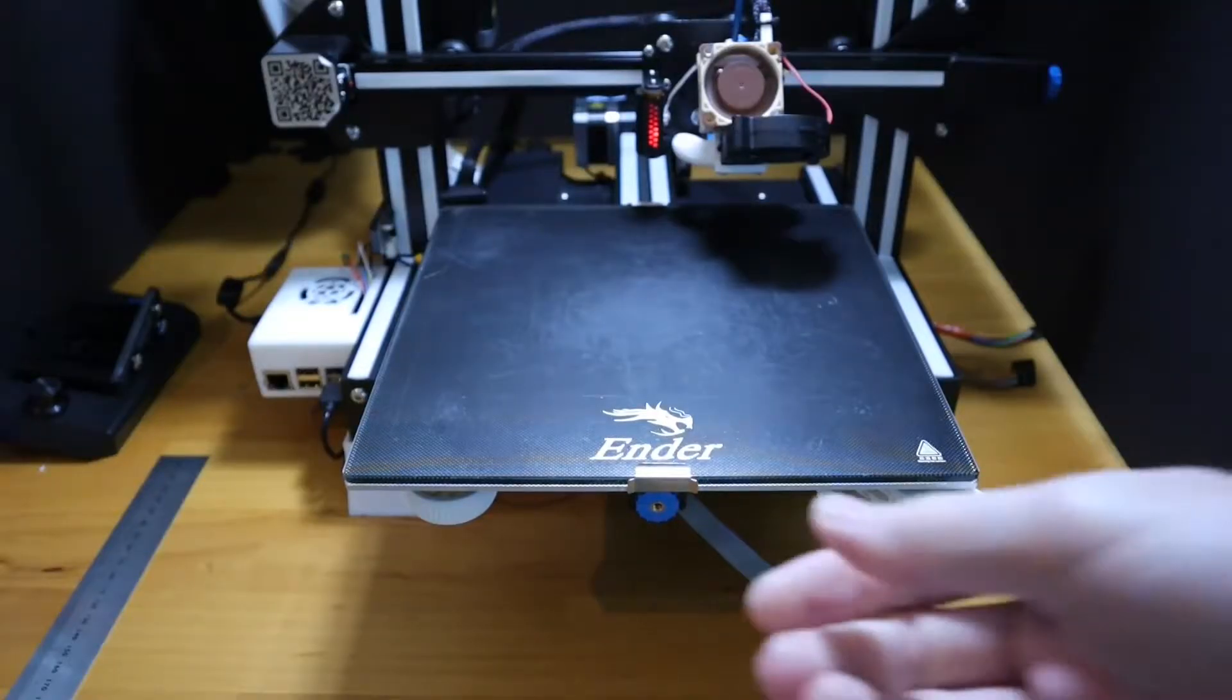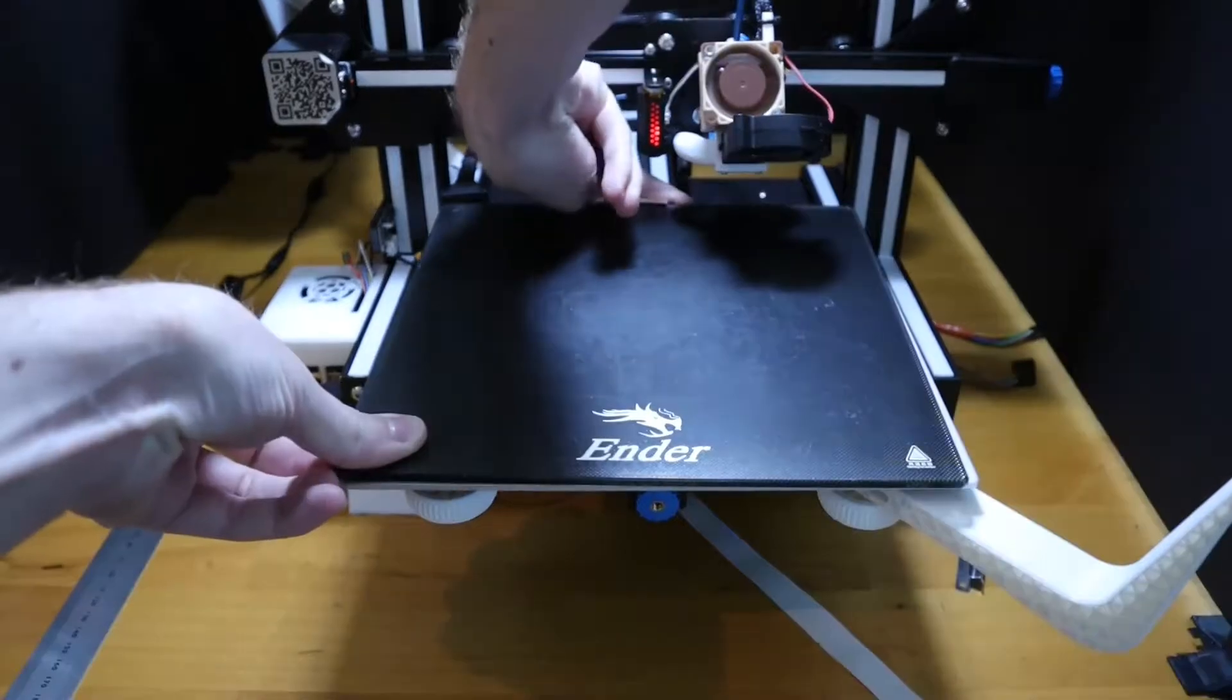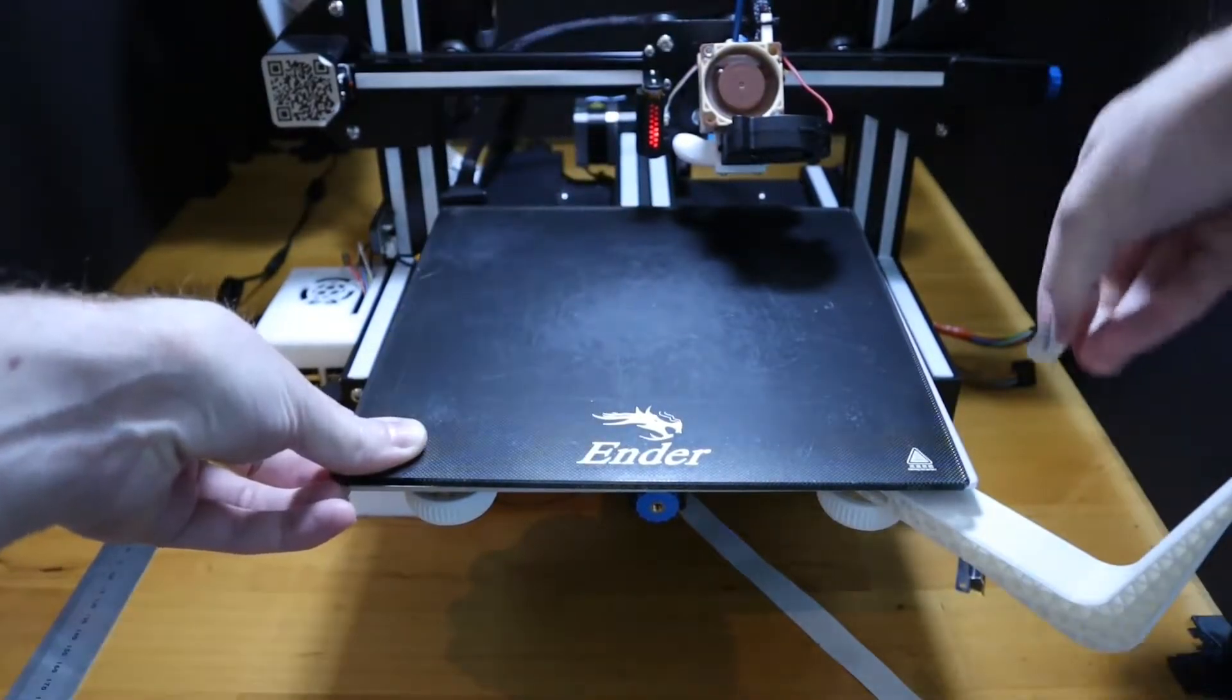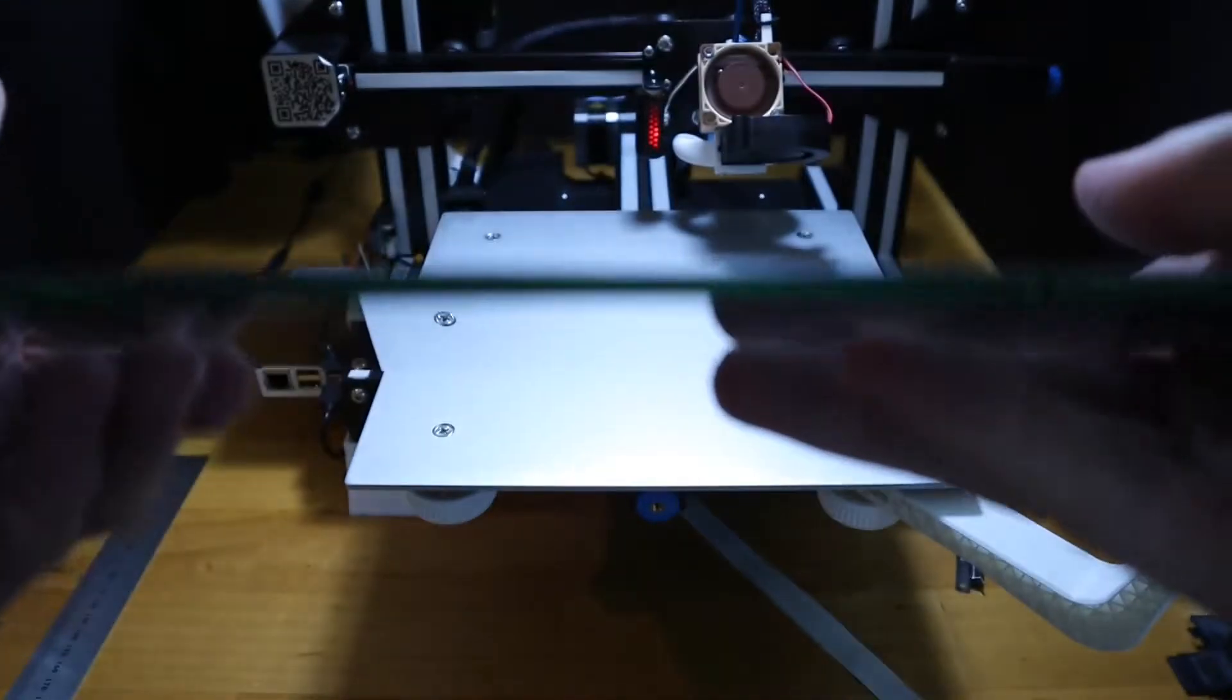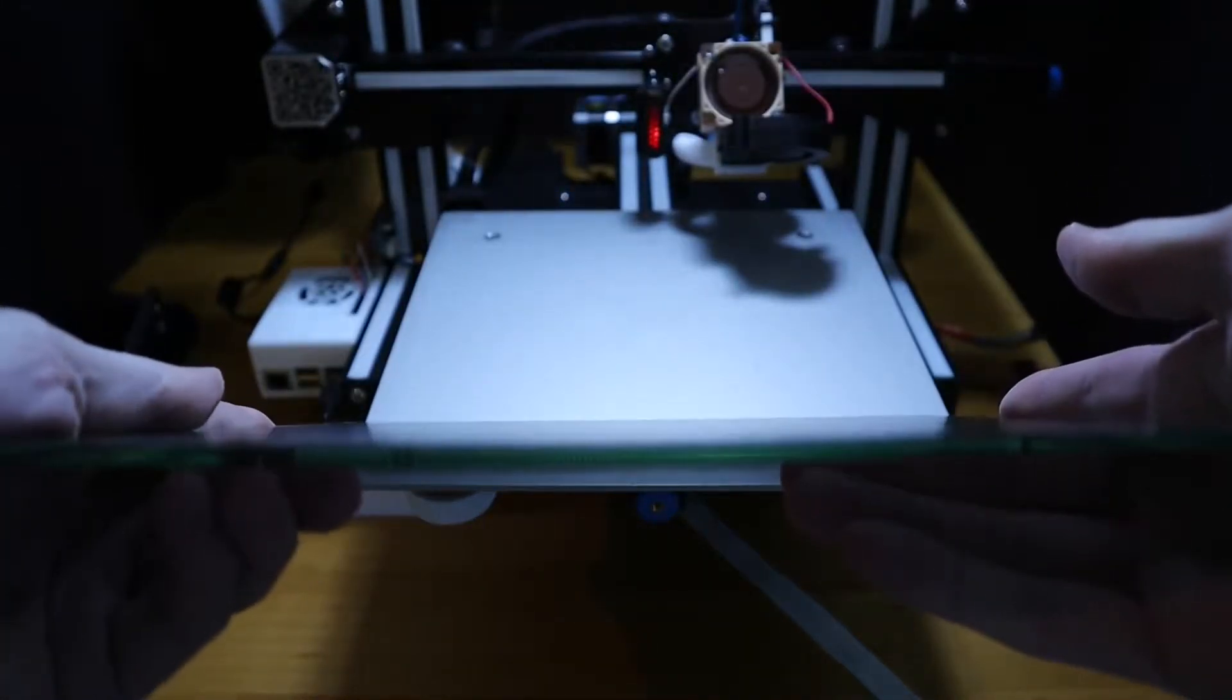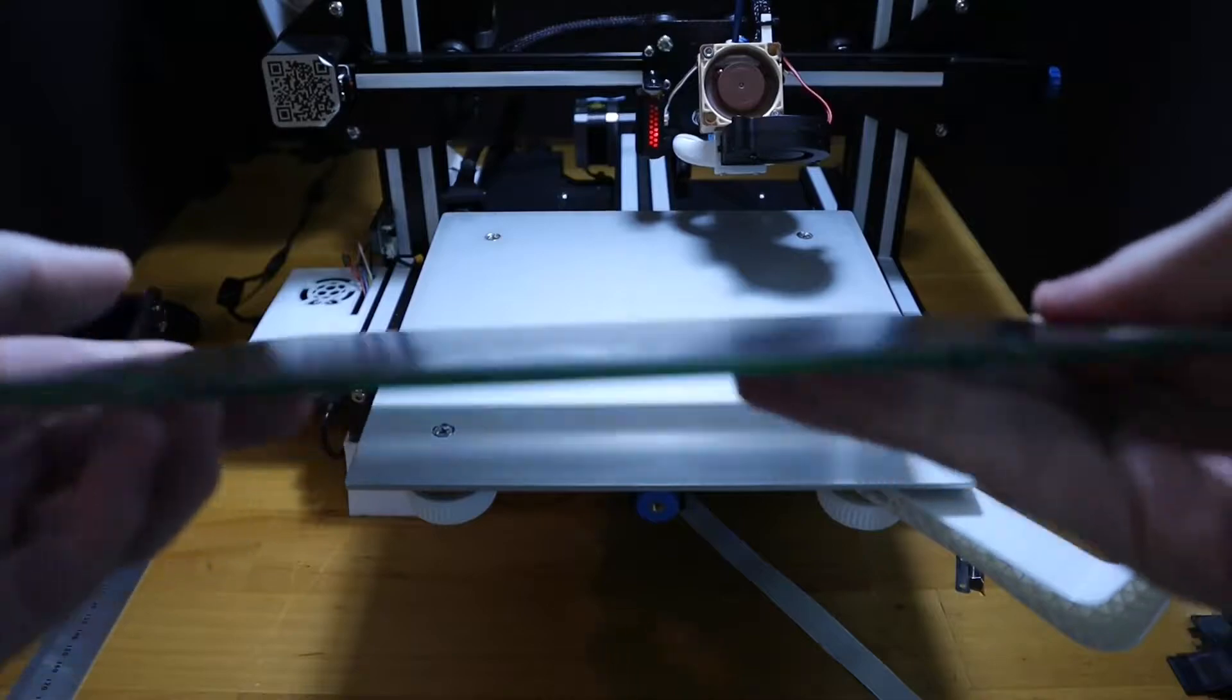Before we get too far into this, I just want to point something out. You could follow all of the next steps perfect to a T and still end up with layer adhesion issues due to no fault of your own. This is because Creality's glass plates are known to ship warped.